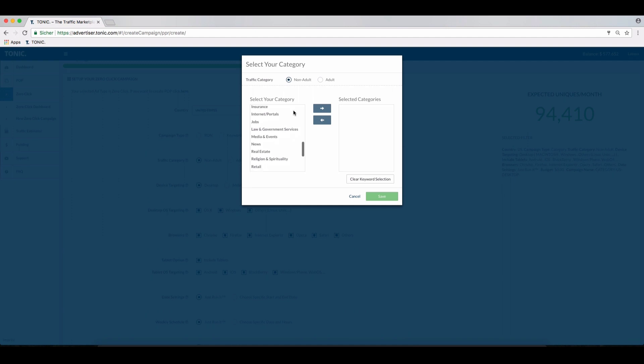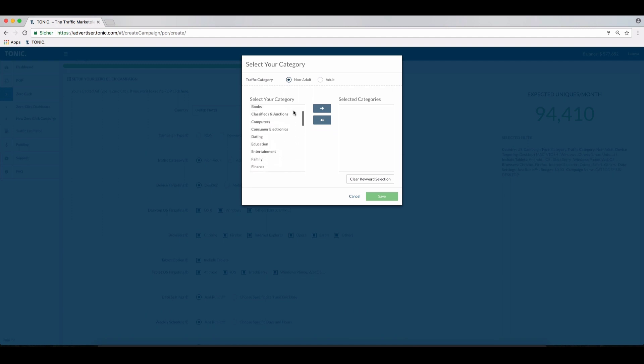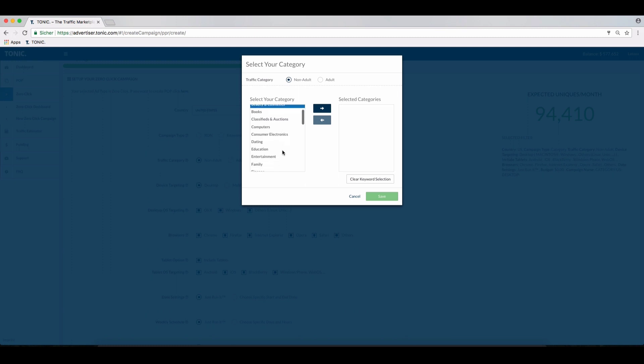As always, the traffic estimator provides the traffic numbers for each option before you create a campaign. Several options are offered, and depending on your campaign, you can select one or more categories that include your target group.